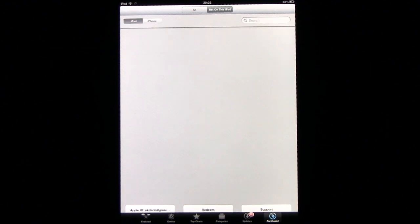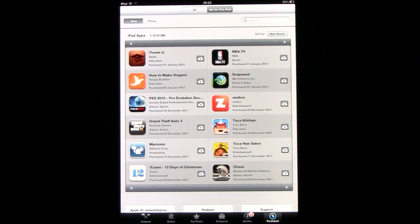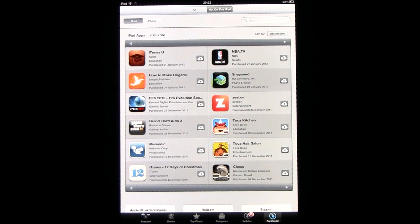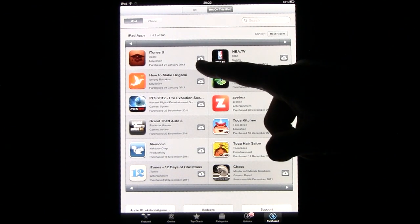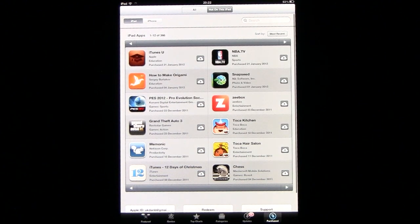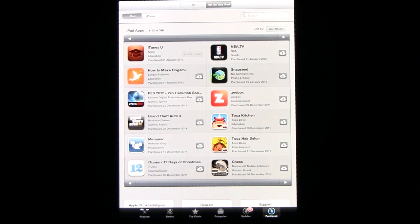As you can see here, you can view your purchase history through the App Store on the iPad or iPhone. If you want to download one of your previous purchased apps, then you can download it from this screen.